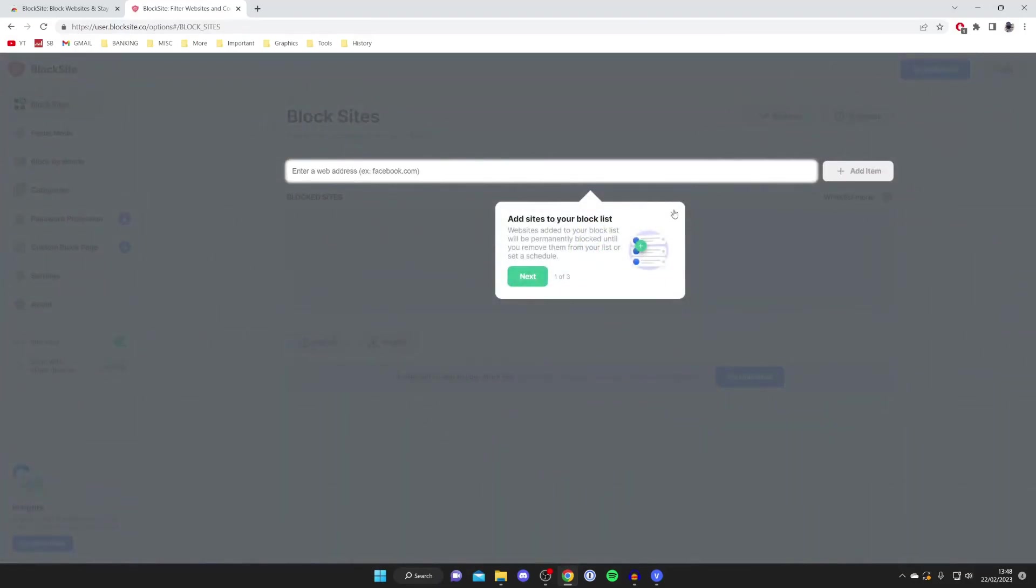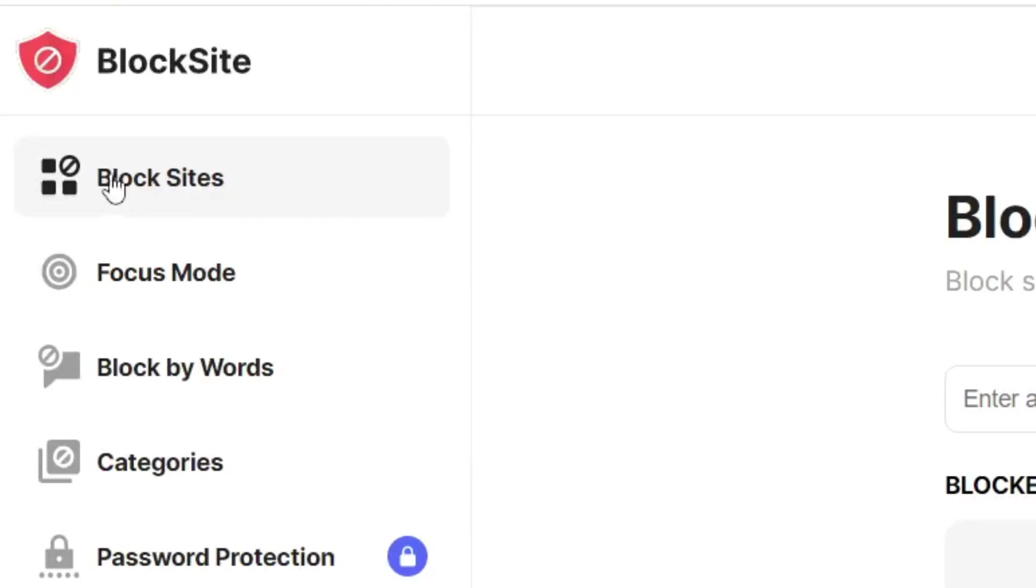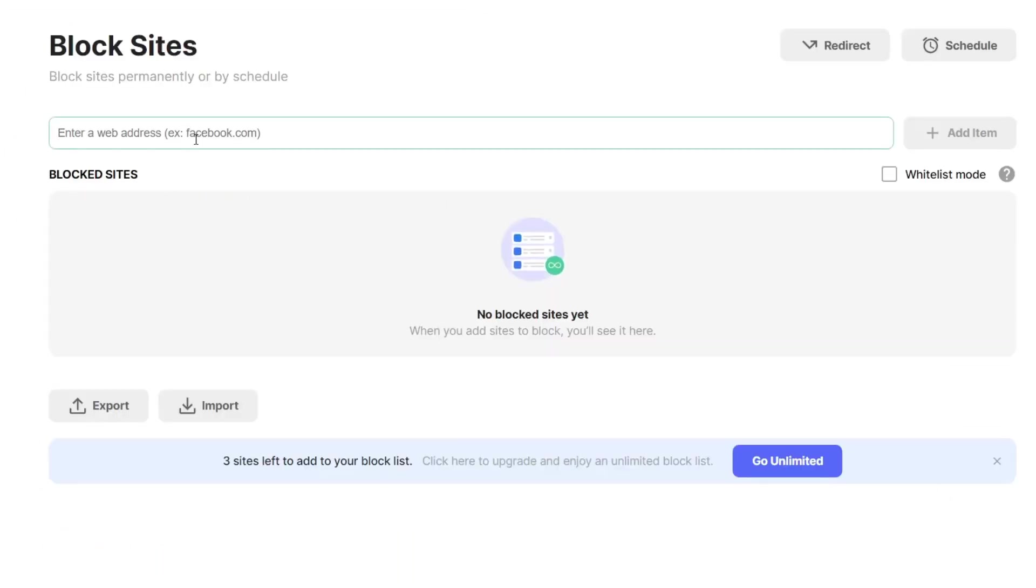So I'm going to run this through. I'll just skip this because I'm showing you how to use it. Literally all you need to do is make sure block sites is selected and then we can type in the web address you want to block.